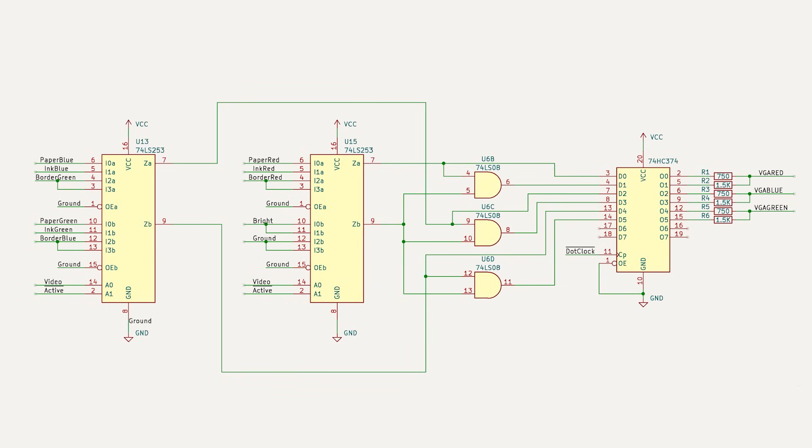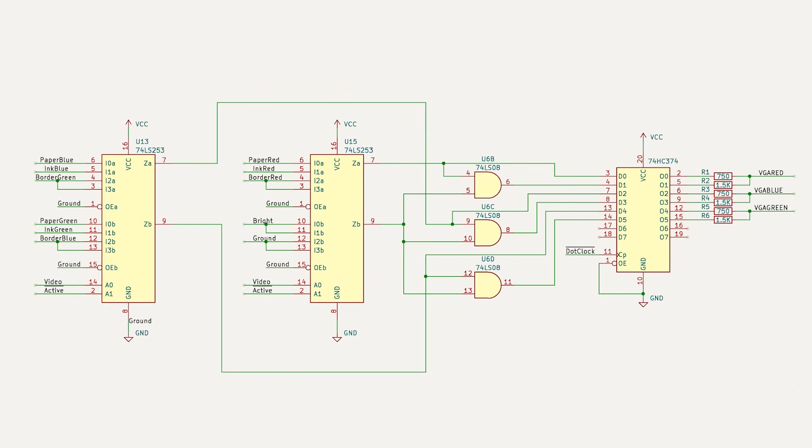If red's off, both red bits will be off, even if brightness is on. But if red's on and brightness off, then only one red output will be on. But if red's on and brightness is on, then both red bits will be on. This gives us 3 levels per color, but the brightness is the same for all 3 colors.